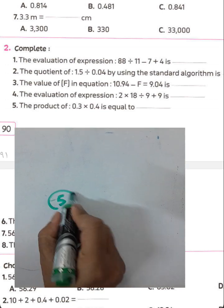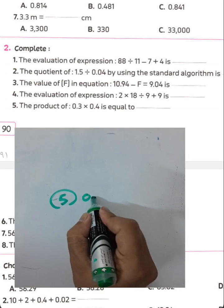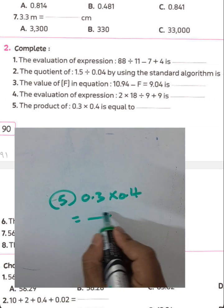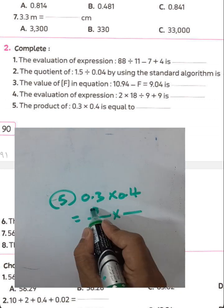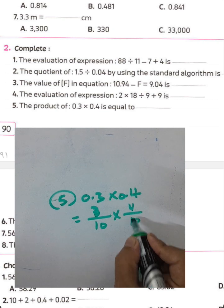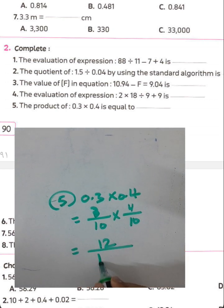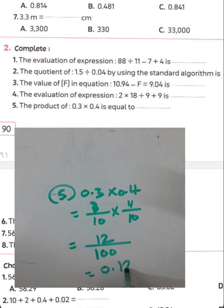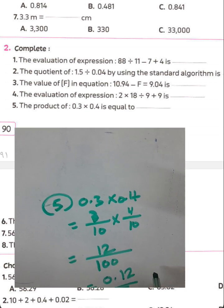Question number five: the product of 0.3 and 0.4. Convert to fractions: 3 over 10 times 4 over 10. 3 times 4 equals 12, 10 times 10 equals 100. The result is 12 hundredths, because the decimal point falls after two places.